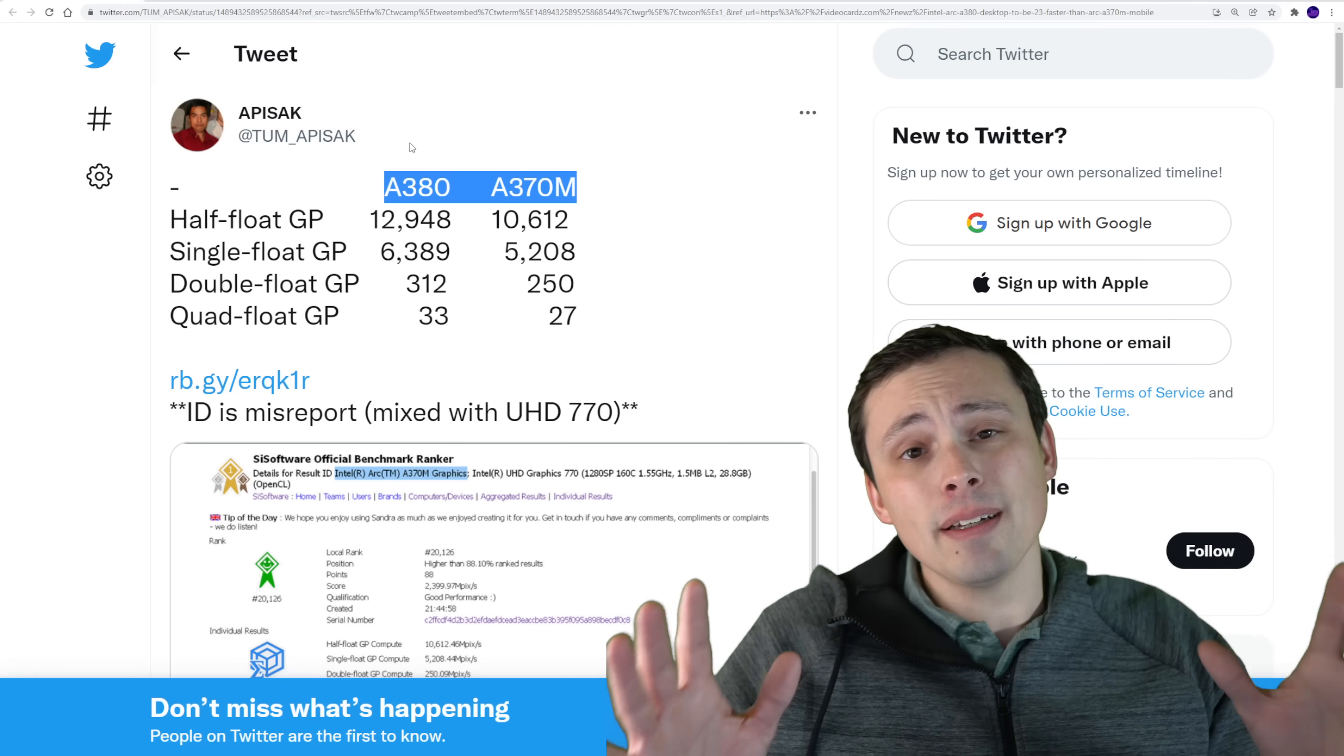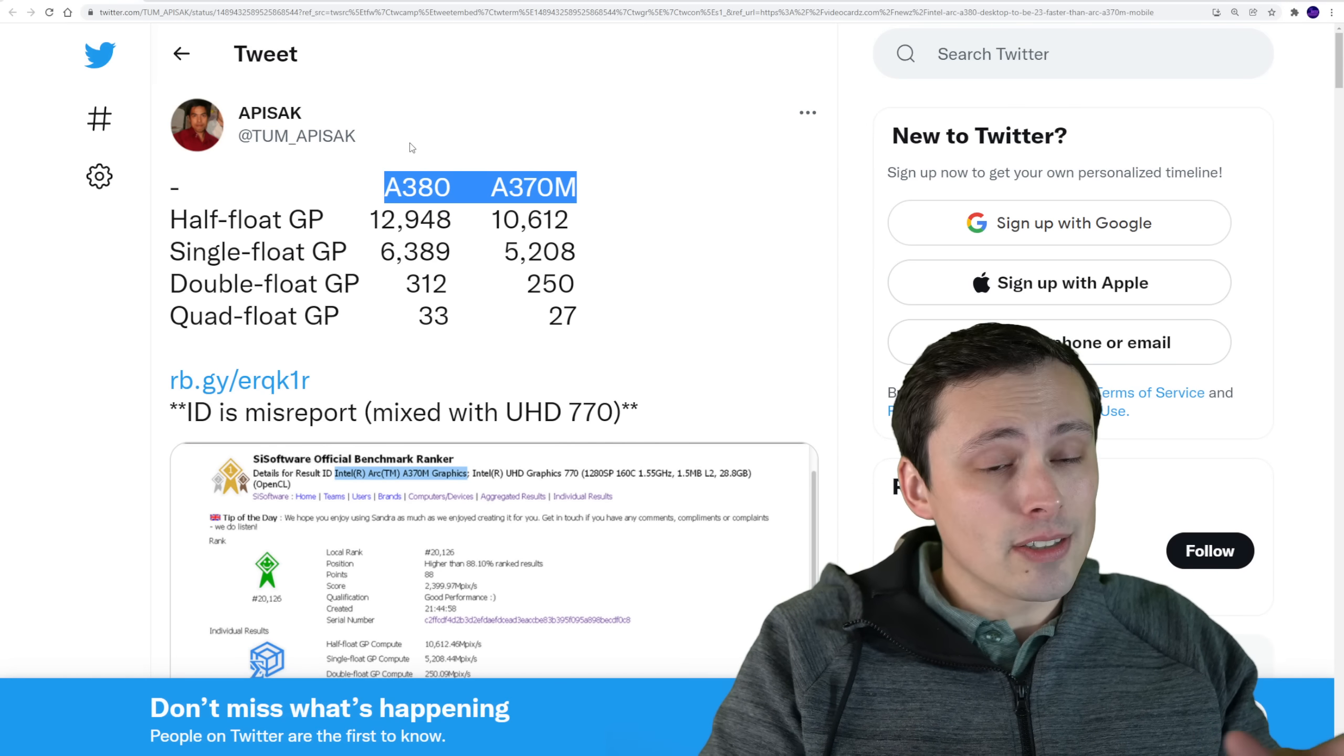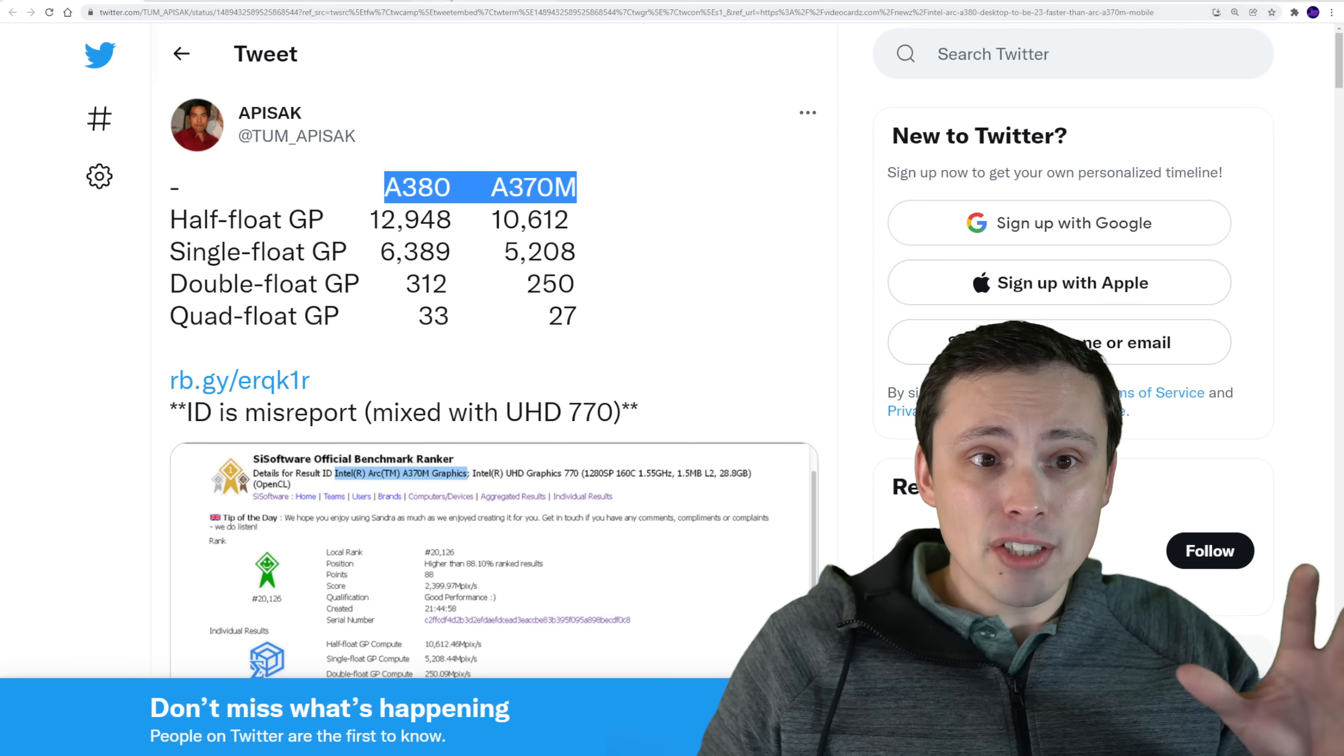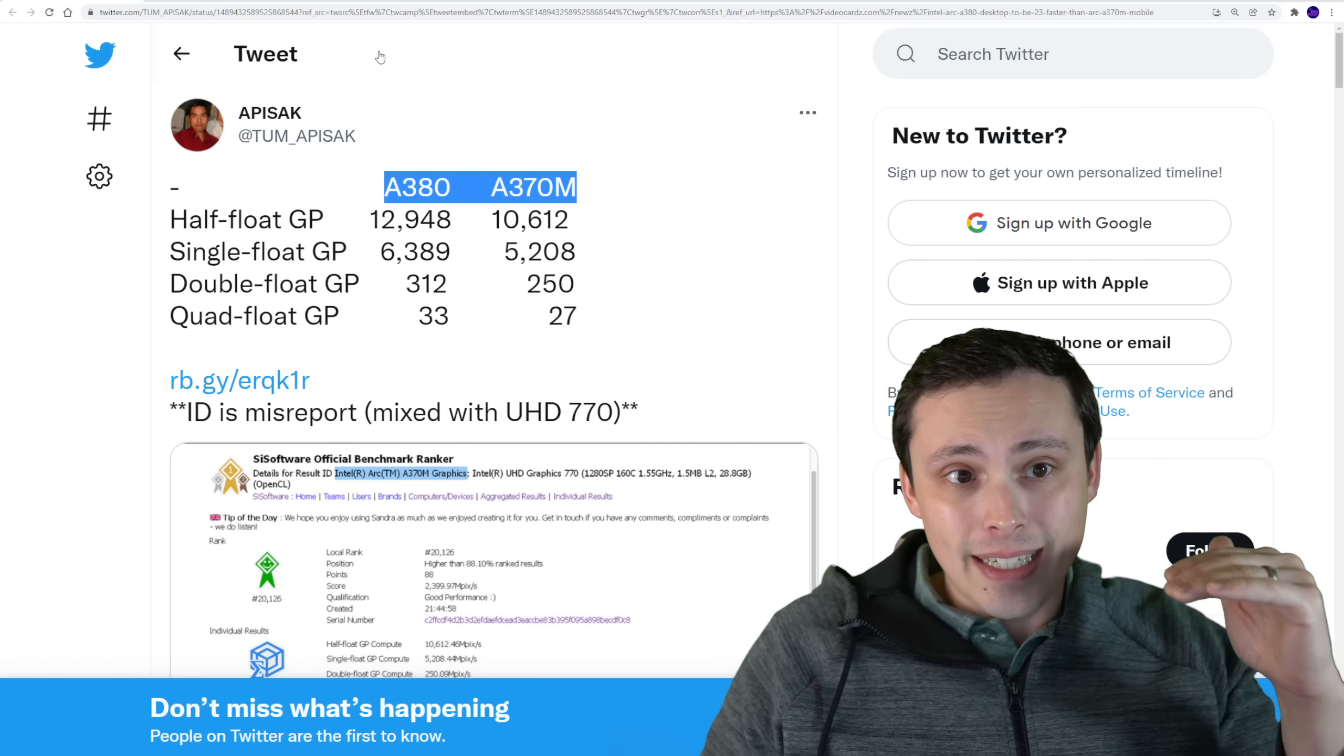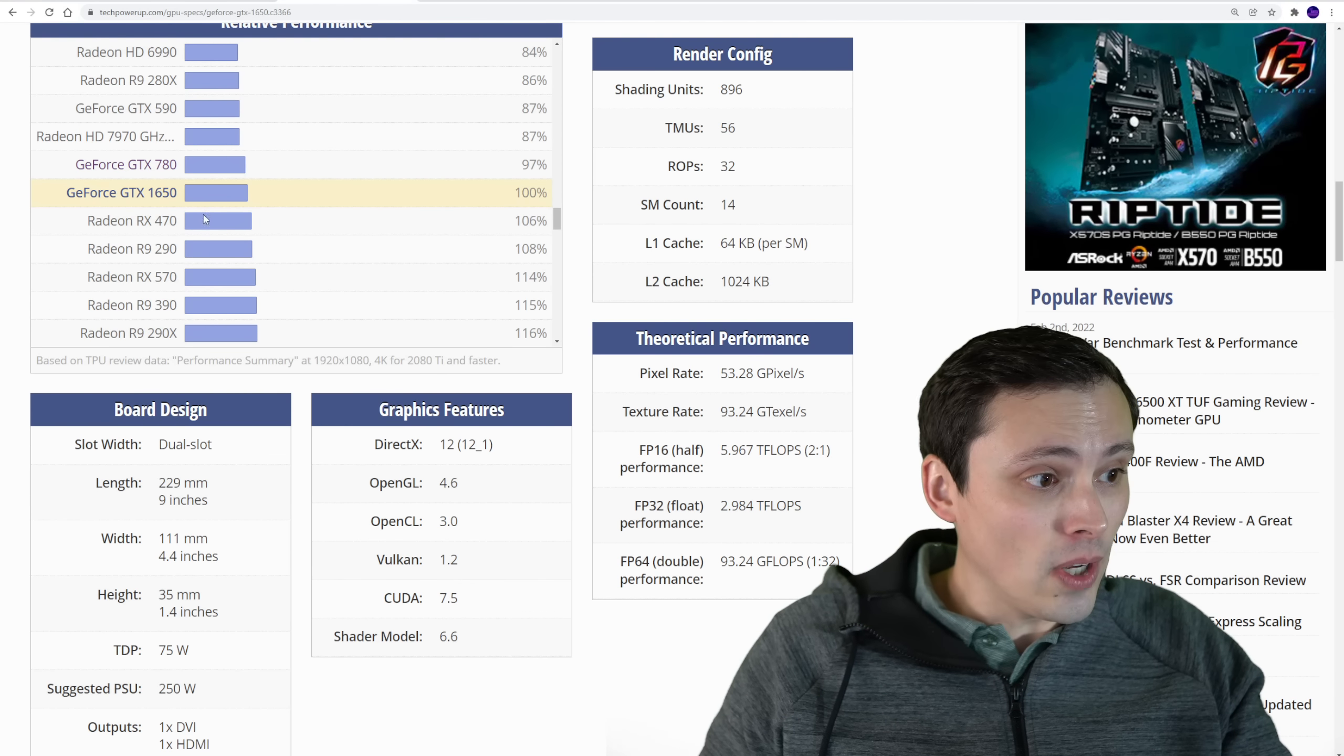Now, it's very important to point out that these are synthetic benchmarks. These are not gaming benchmarks. So we cannot just say that these will give this exact gaming performance. But with that being said, let me remind you where this falls.